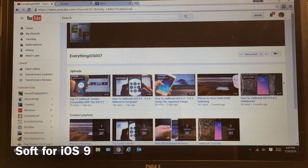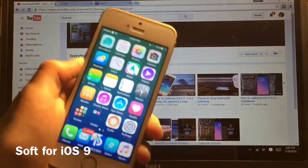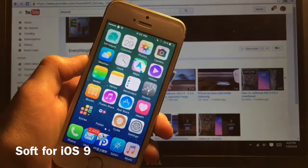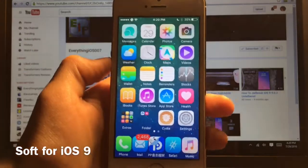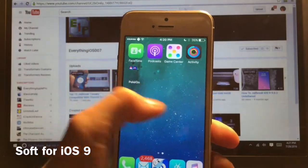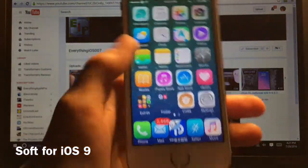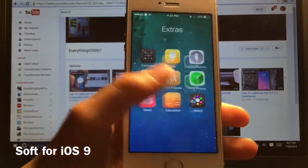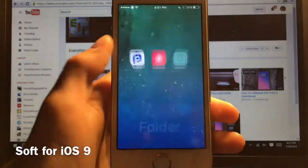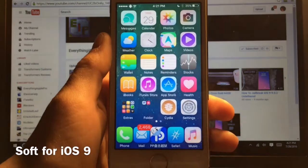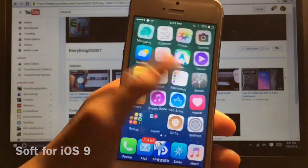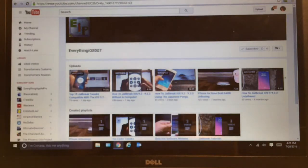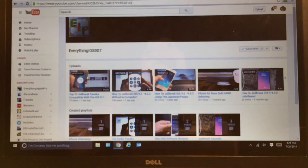Alright guys so this next theme is called Soft for iOS 9 and once again this is one of my personal favorites. It has very nice icon theming. There's no alternative icons or anything for this one. So yeah there is some nice sounds. Let me just get something open to type in.